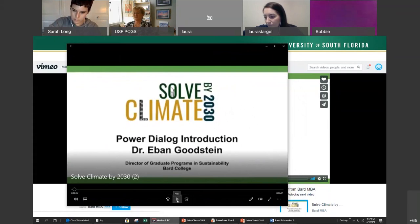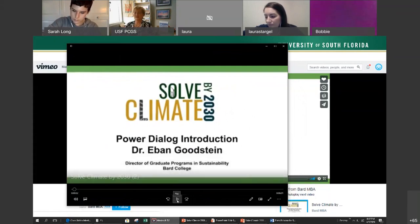This is Dr. Eben Goldstein, who is one of the main national organizers.